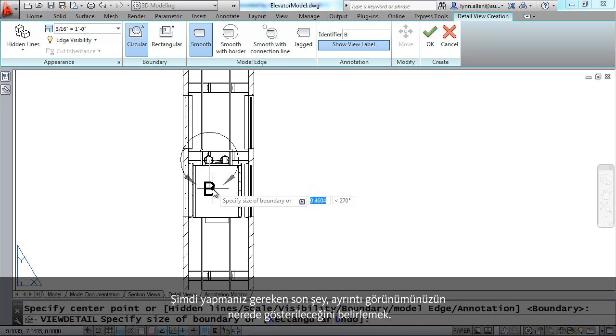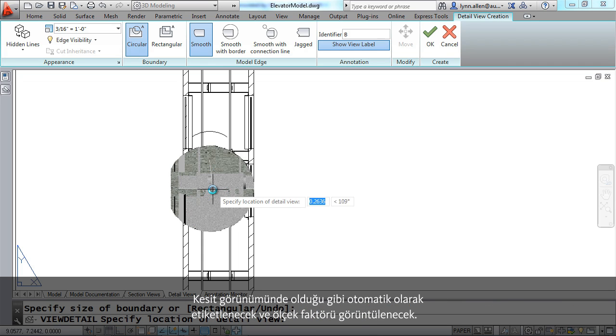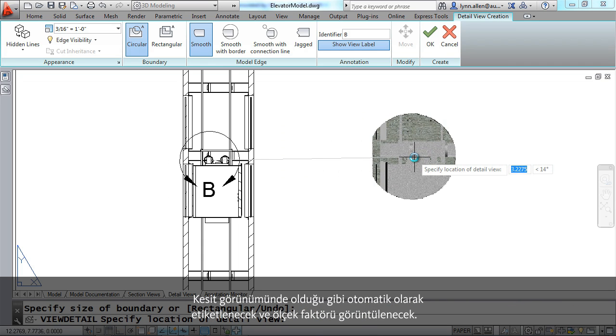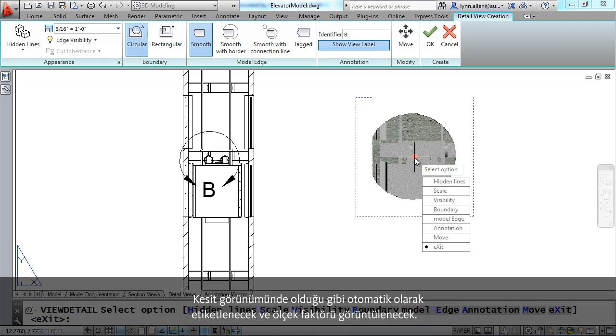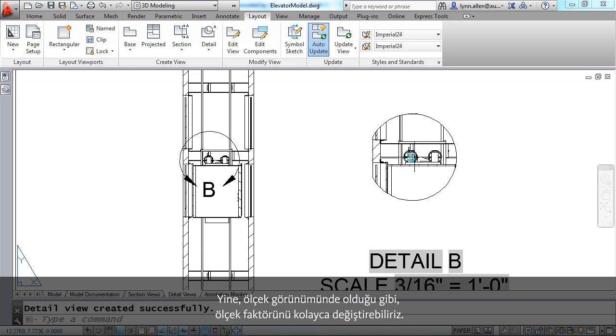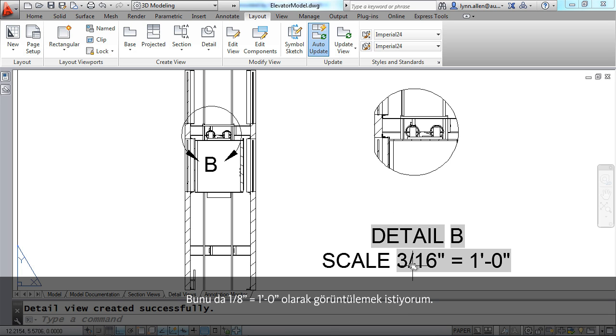The further you pull it out of course the bigger the detail will be. The last thing that you have to do is just decide where you want your detail view to display. And once again similar to the section view it will automatically label it and display the scale factor.